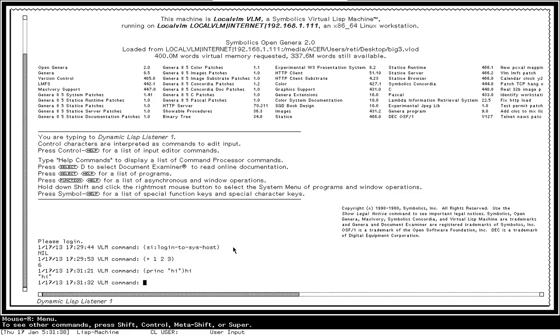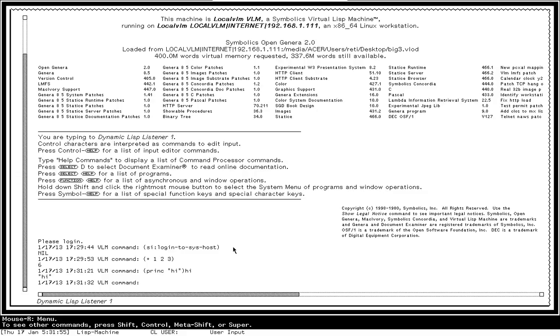The reason there was a new line before printing the 6 in the previous one is that the command loop, the read-eval-print loop, takes the answer from the evaluation, produces a new line, prints it, and then produces a new line and a new prompt. So it surrounds them in white space. But because my second form that I evaluated did not have any new line, it didn't generate any.